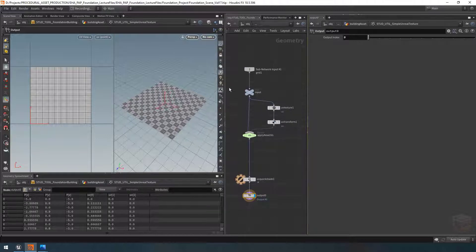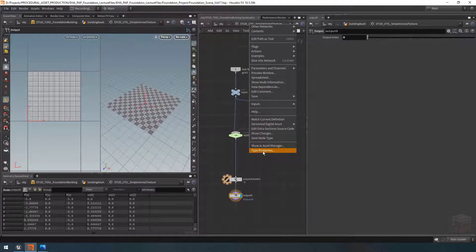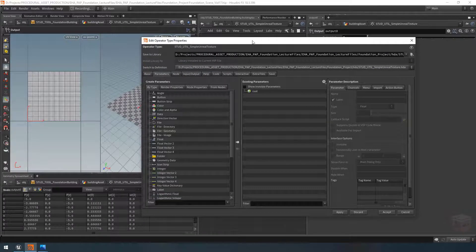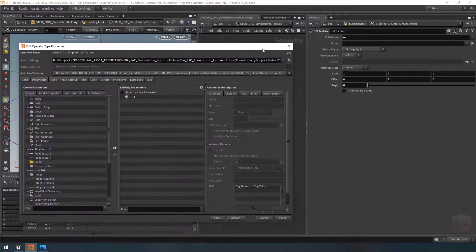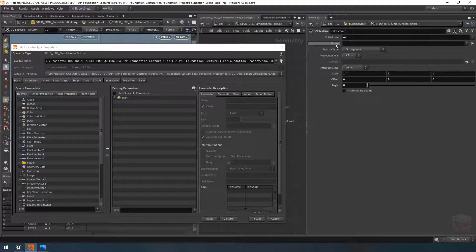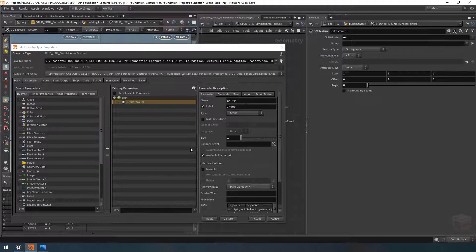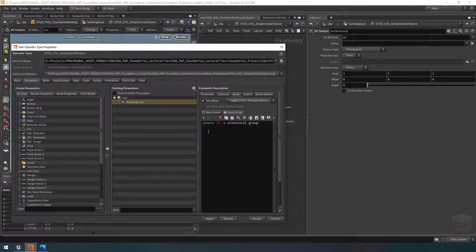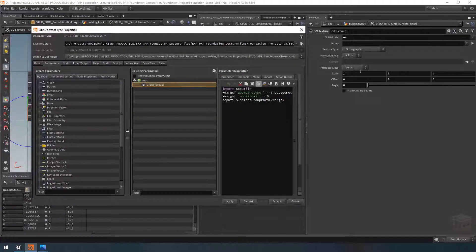Now let's hook this stuff up. Under parameters I want to grab from the UV texture node the group field — this will allow us to specify what we want to apply our texture on. Dragging it in leaves the default group system already ready-made, complete with its own menu for whatever groups are present on our geometry, and also an action button on the right for group selection.